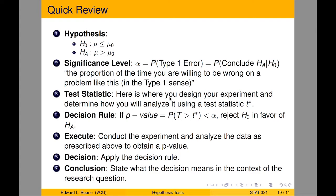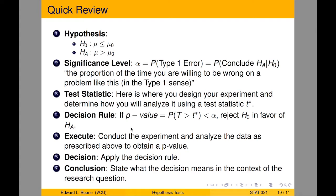Our test statistic is where we design our experiment and determine how we'll analyze it using a test statistic T*. We develop a decision rule: if the p-value is less than alpha, then we'll reject H₀ in favor of Hₐ. You do all of those steps before you ever collect any data. The fifth step is you actually conduct the experiment and analyze the data to obtain a p-value. Then apply the decision rule and write a conclusion in terms of the context of the research question.